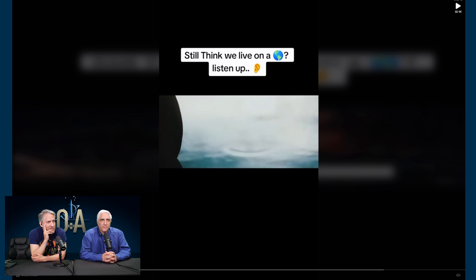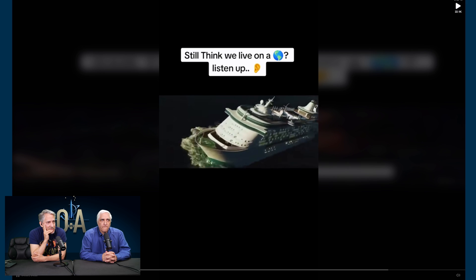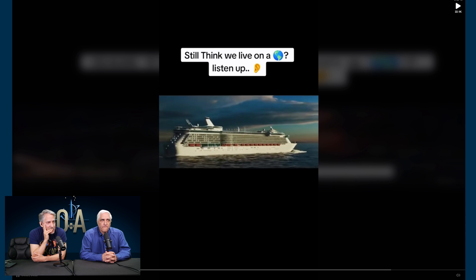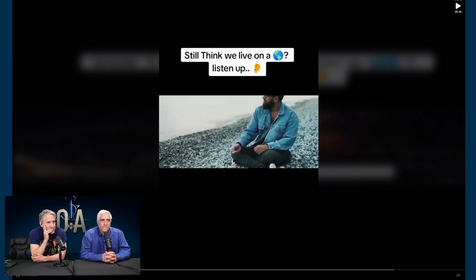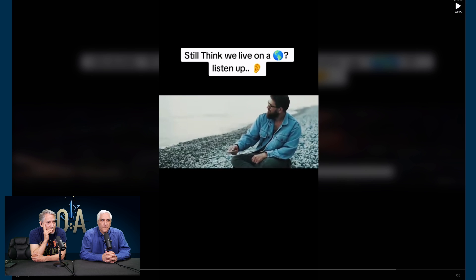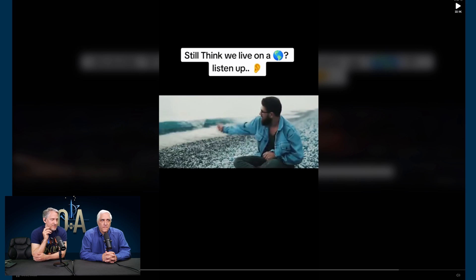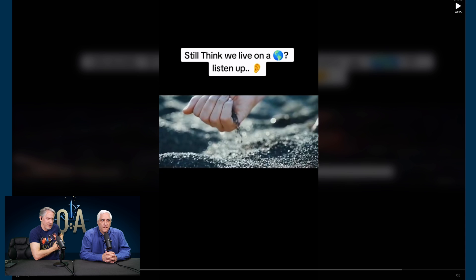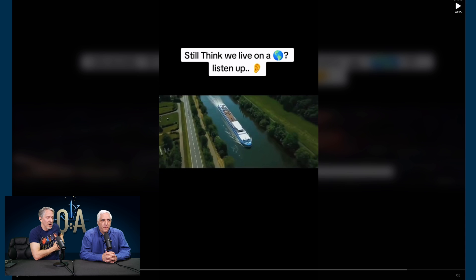This is why a tiny pebble sinks to the bottom of the ocean, but gigantic cruise ships and aircraft carriers stay afloat on the surface. Even though a pebble is so small, its mass relative to its volume — its density — is more than water, so it sinks.